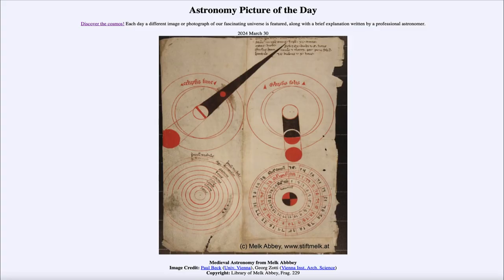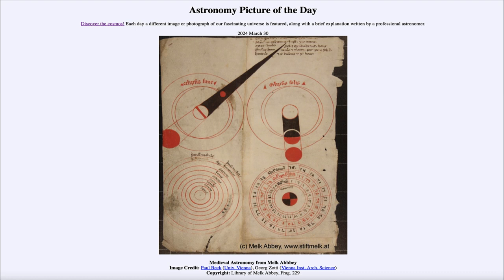Greetings and welcome to the Astronomy Picture of the Day podcast. Today's picture for March 30th of 2024 is titled Medieval Astronomy from Melk Abbey.